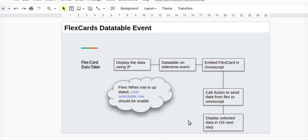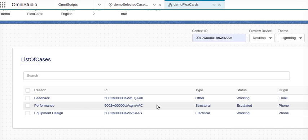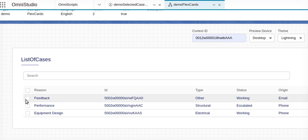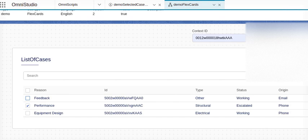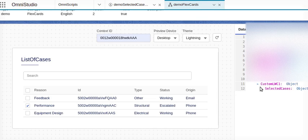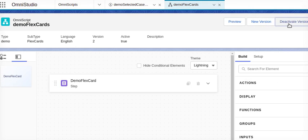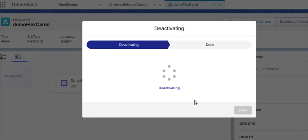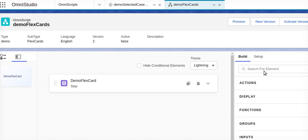This was a scenario where we were selecting the list. If you see right now the demo, we selected this node that we have to send to the next step of the OmniScript. So what we are going to do, we will go to our OmniScript and we will deactivate this version.